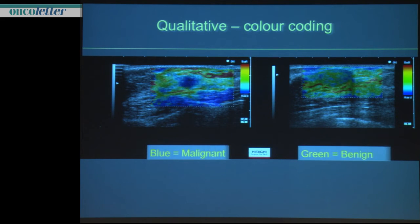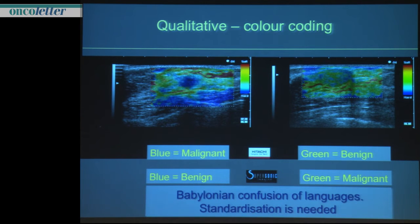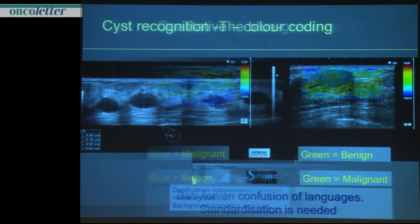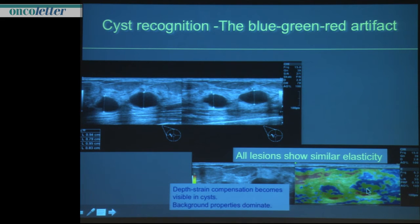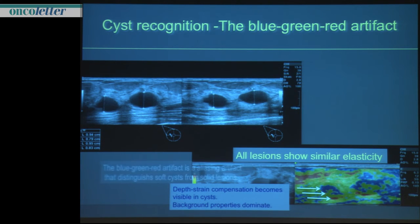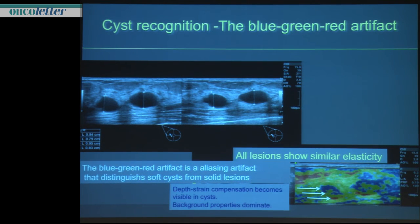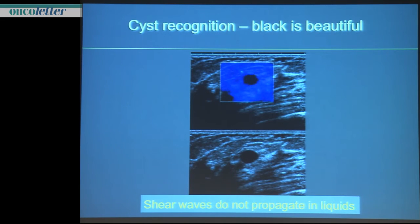Color coding is a problem — it differs between Europe, the US, and Asia. But modern systems allow you to switch: is red hard or is red soft? A typical artifact in strain imaging appears within cysts as a blue-green-red pattern. Whenever you see this artifact you know it's strain imaging — it's a tricolor artifact defining a cyst. And this is the black cyst appearance in the supersonic shear wave system.